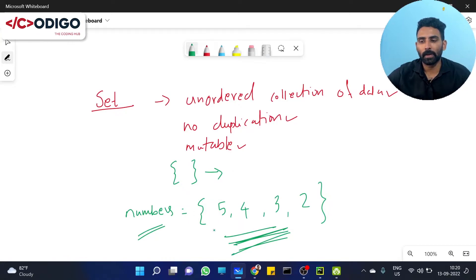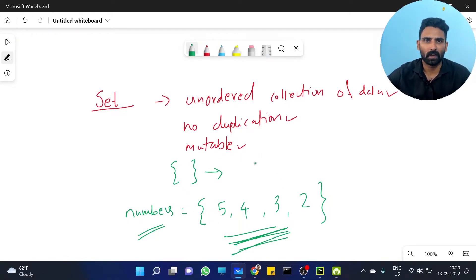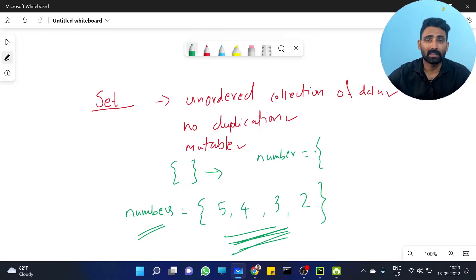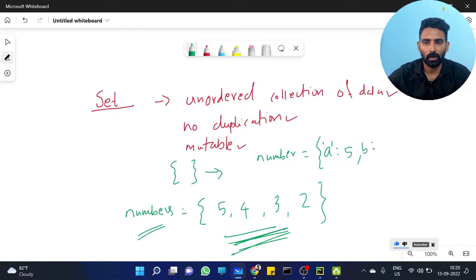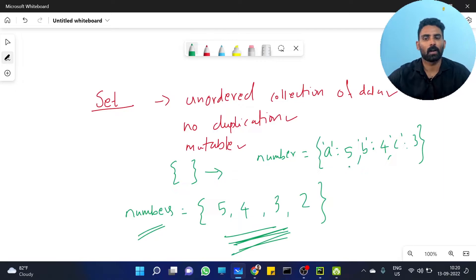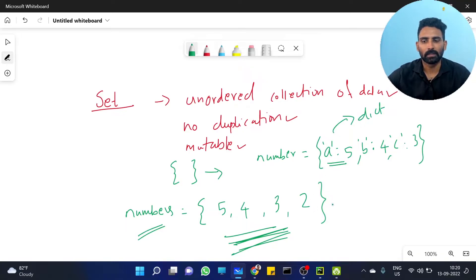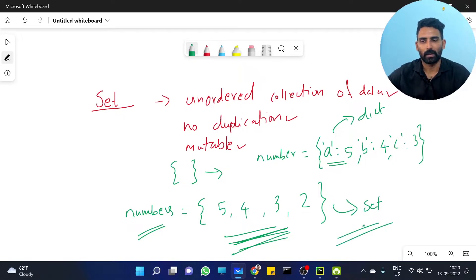You can use curly brackets and Python will automatically differentiate between set and dictionary. If you use key-value pairs like a colon 5, b colon 4, c colon 3, Python will automatically take it as a dictionary. Otherwise, Python will automatically take it as a set.